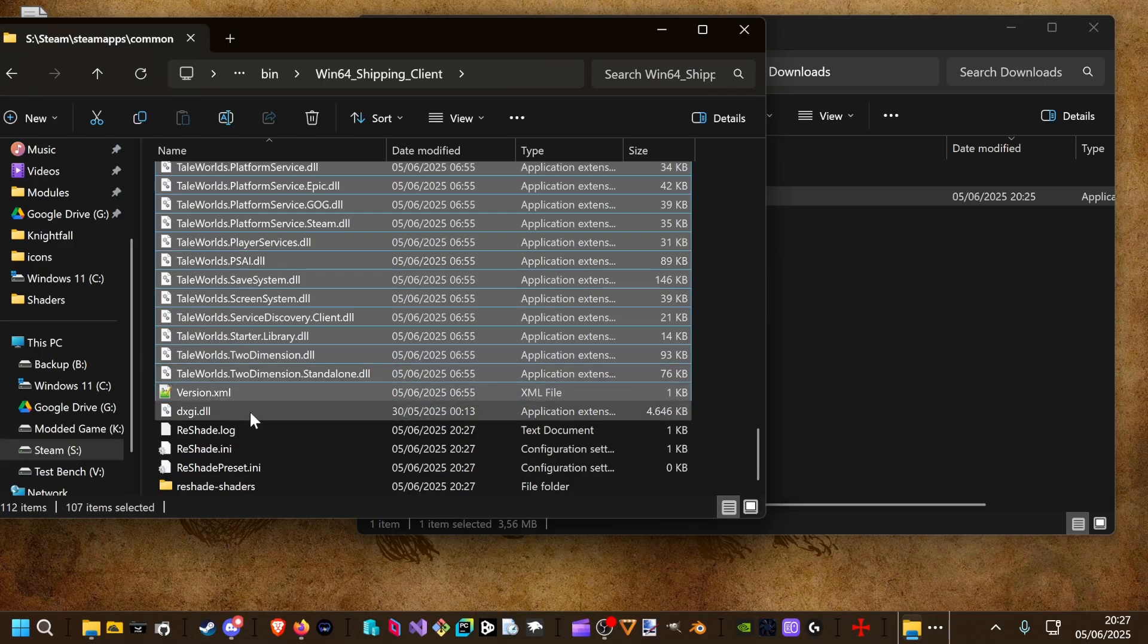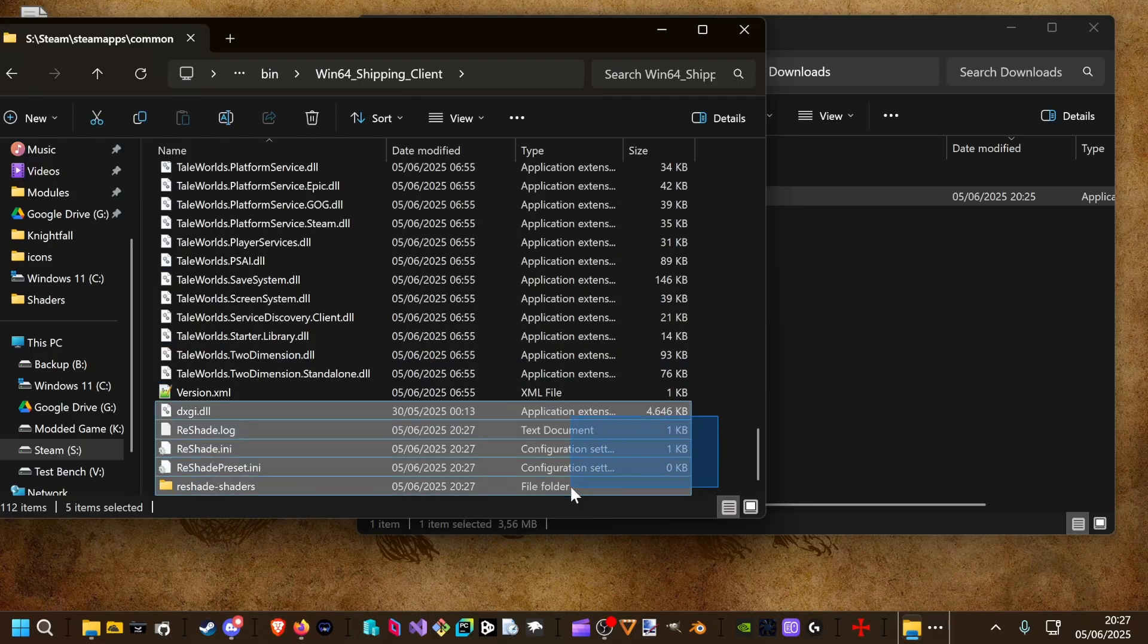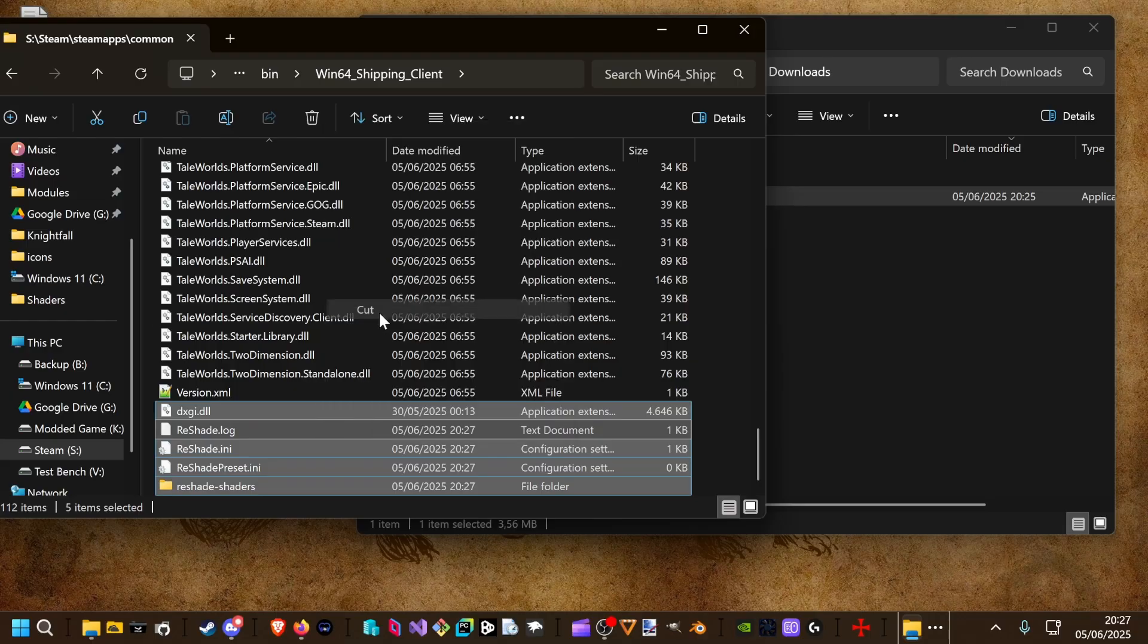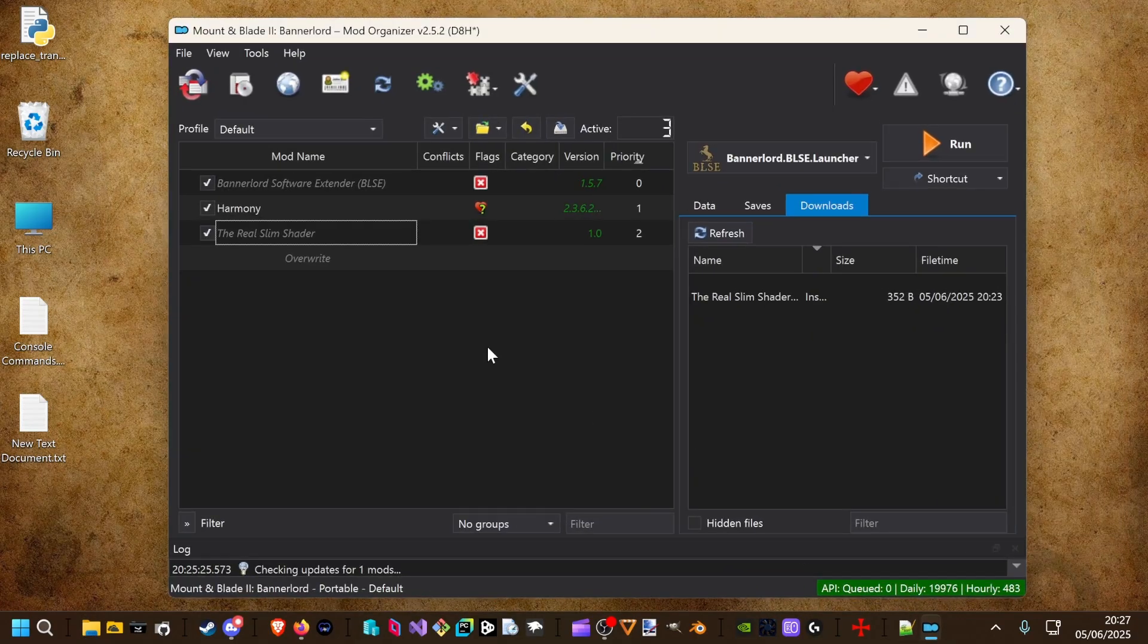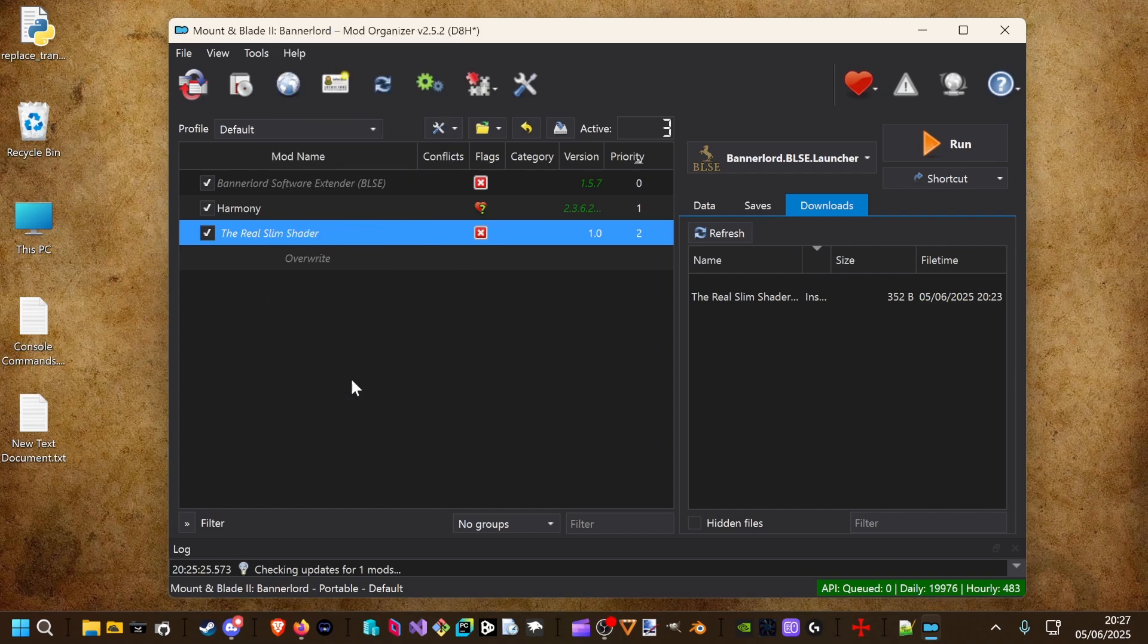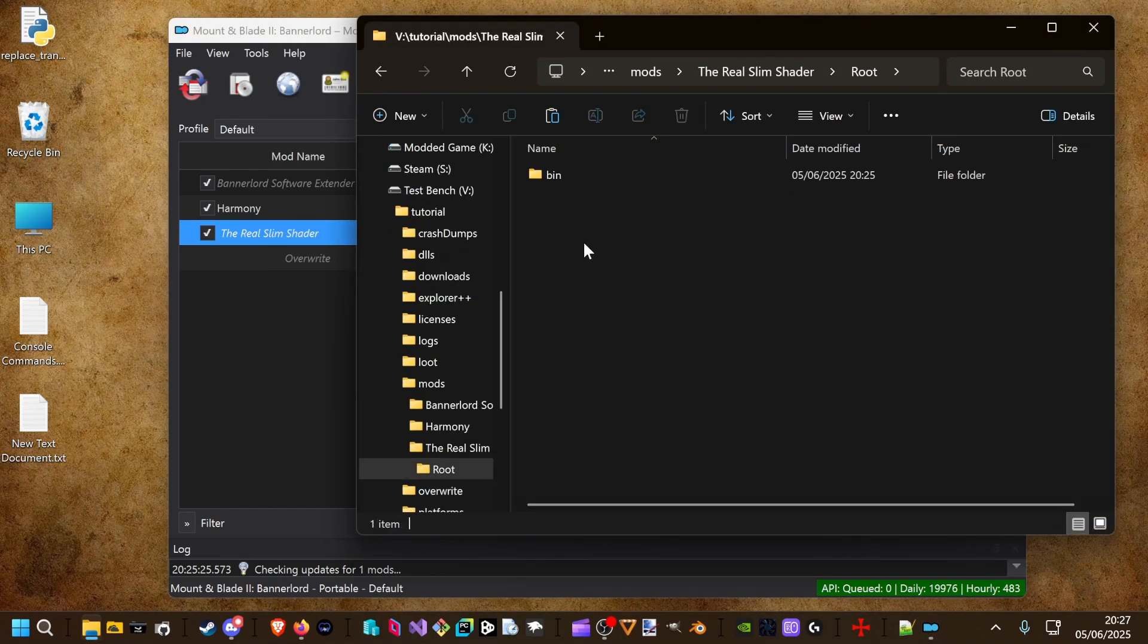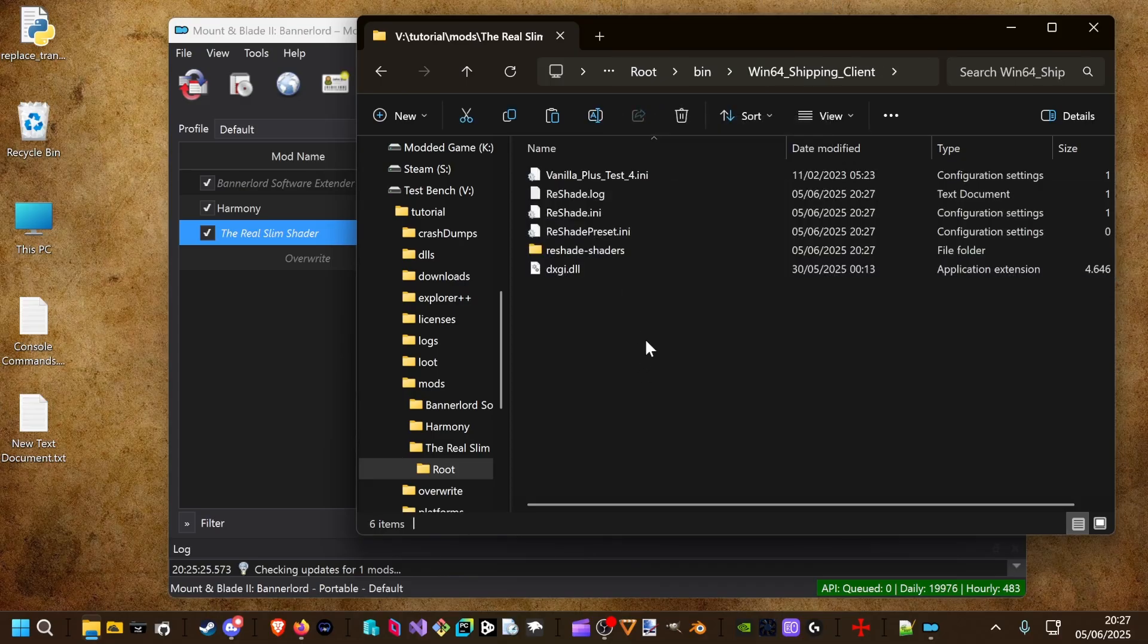You will see those files are new. We cut them from the Bannerlord win64 shipping client folder and paste it into the real slim shader. We open it in the explorer. Root. Bin. Win64. And we paste it inside here.